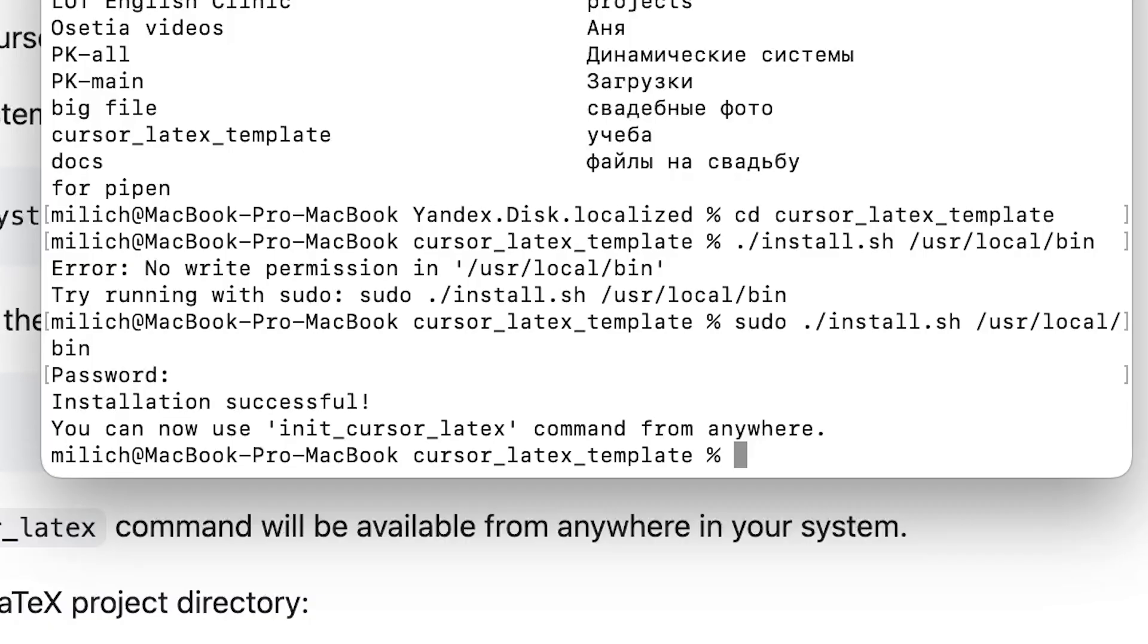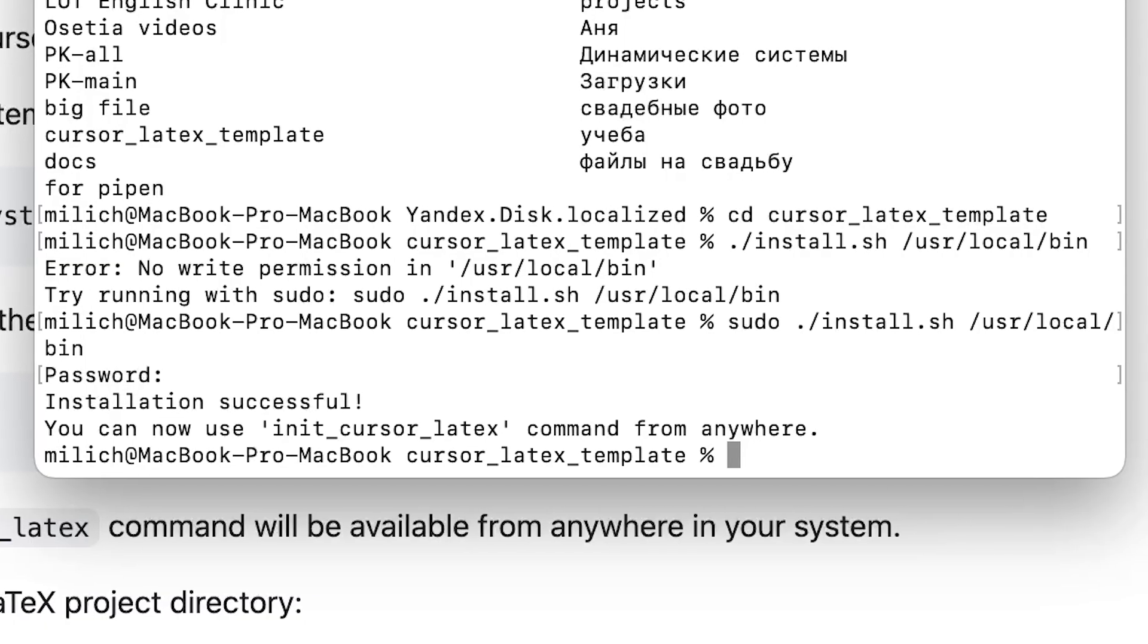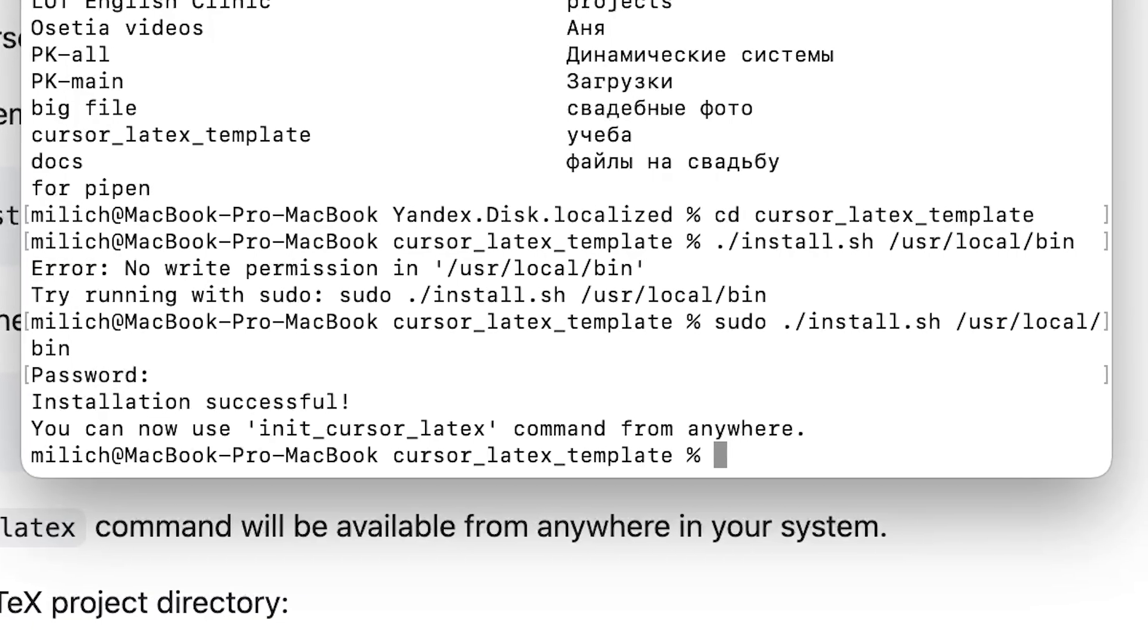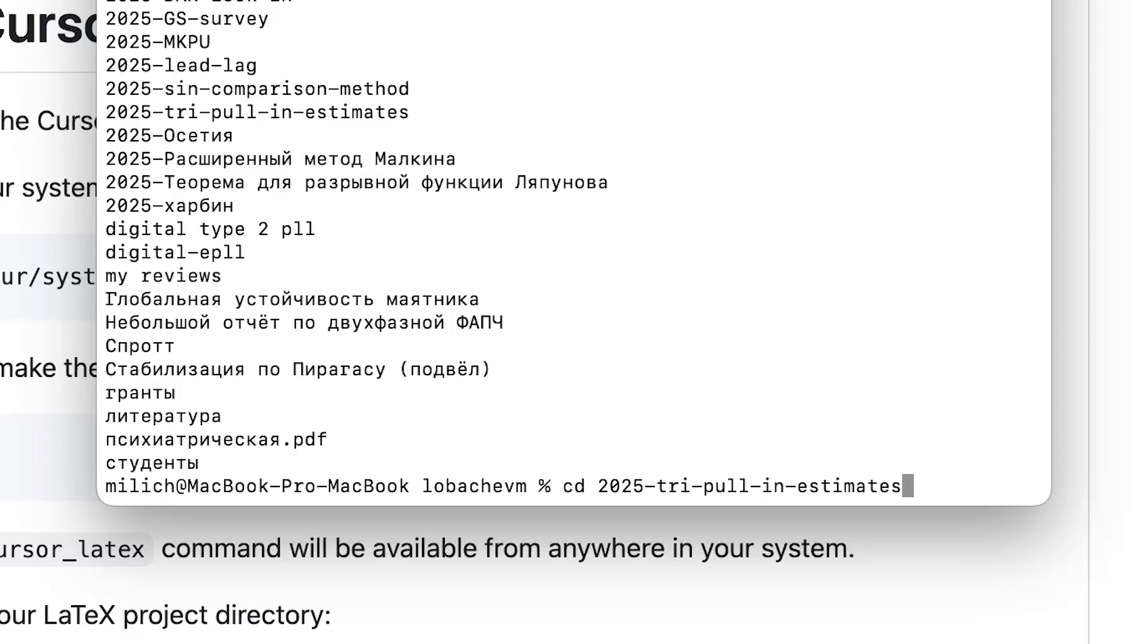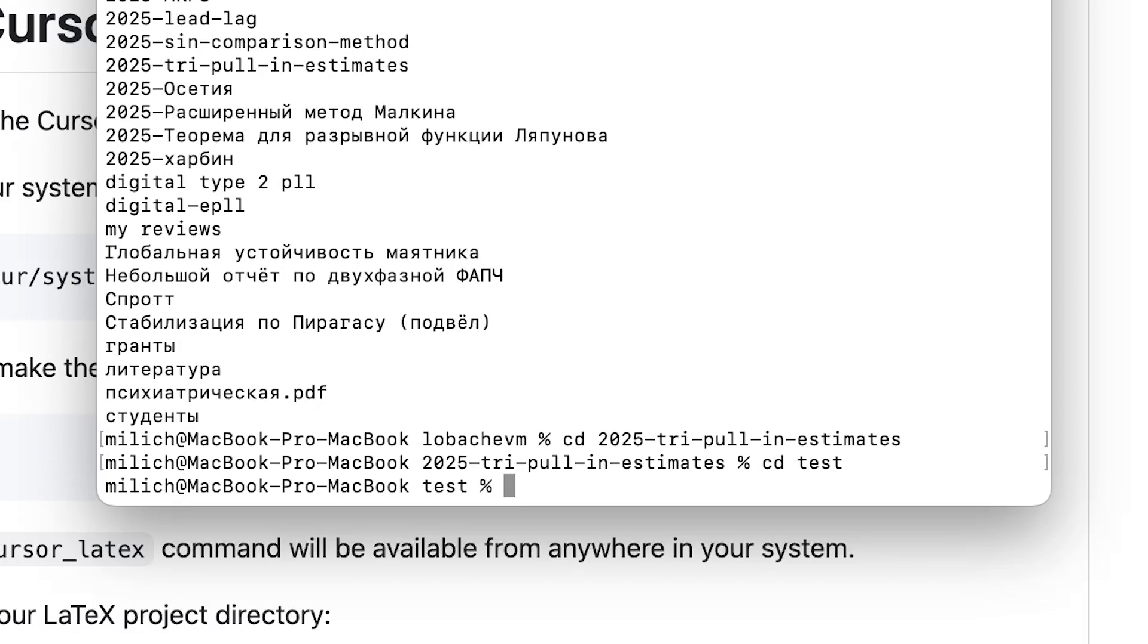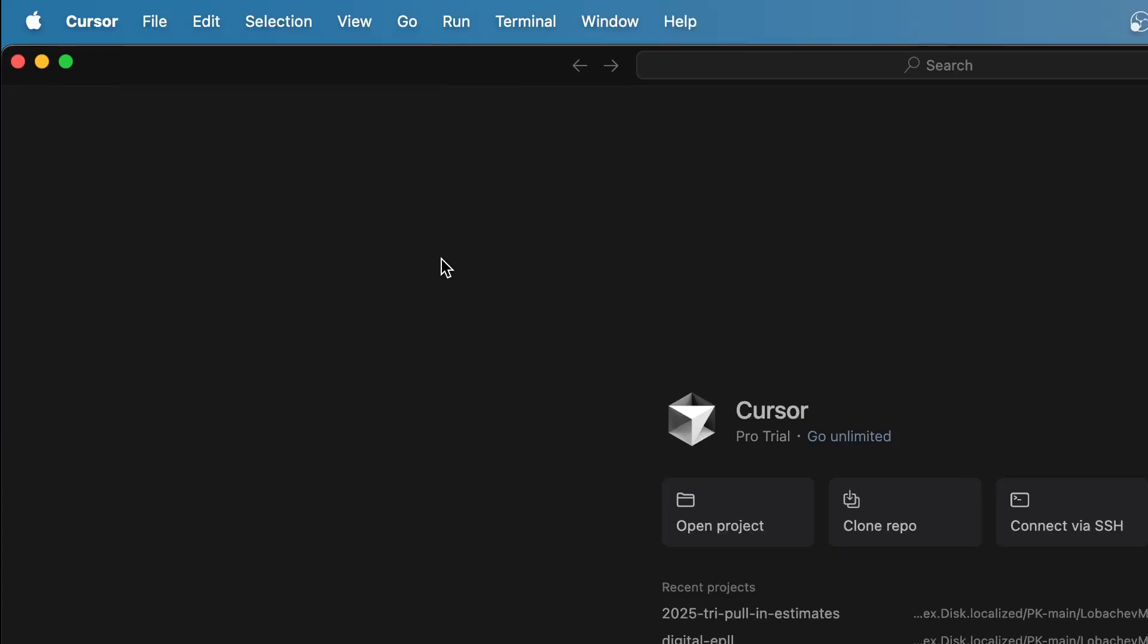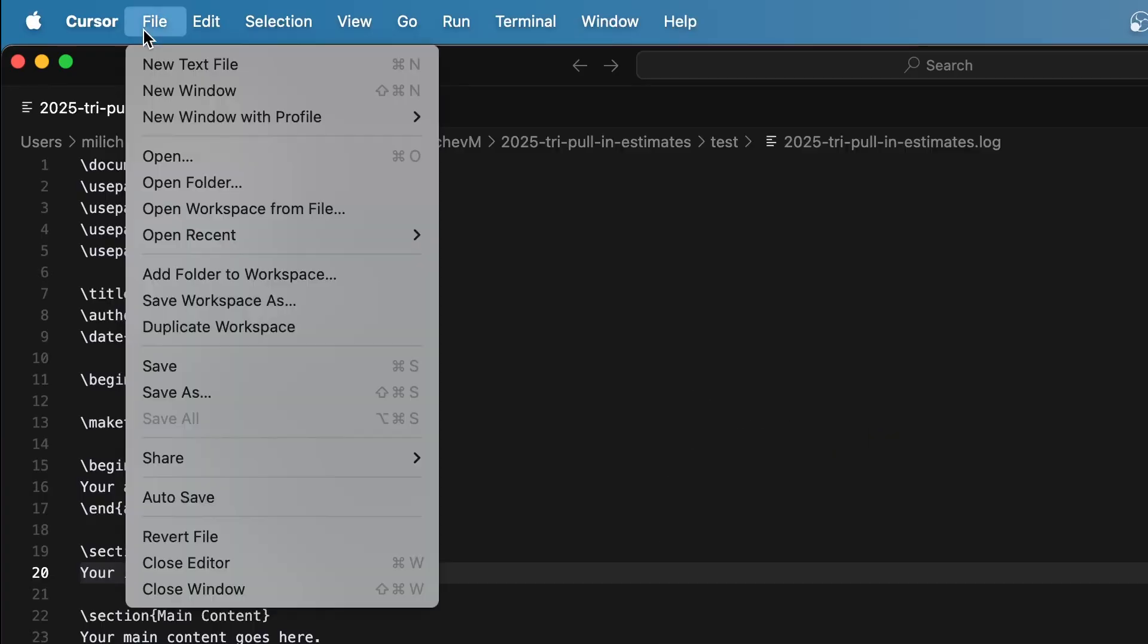Now I can run the initCursorLaTeX command from anywhere. Next, I opened my LaTeX project directory. If you don't have one, you can create a new TeX file.